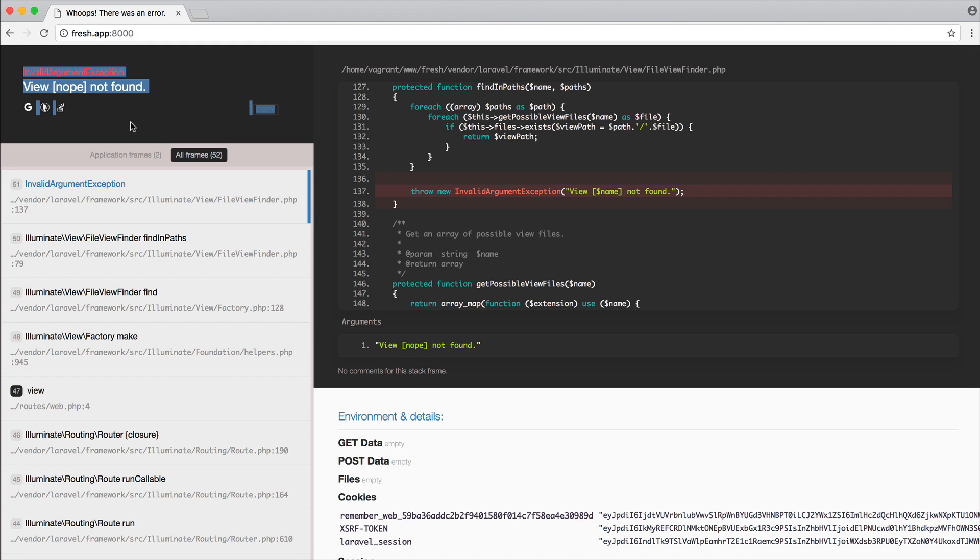Now in this case, we don't because we are currently in local development. And of course, we would expect to see Whoops, which we've already covered in this series.